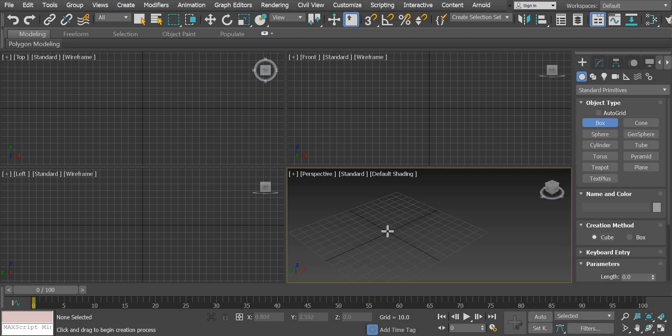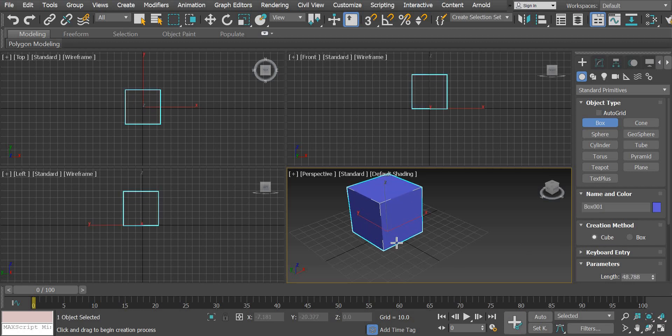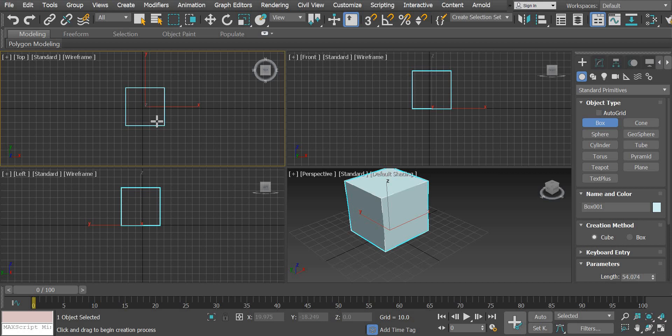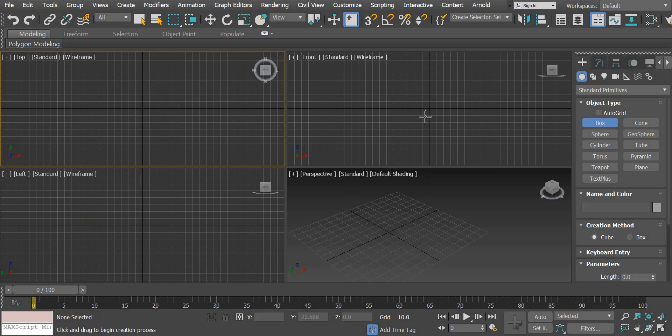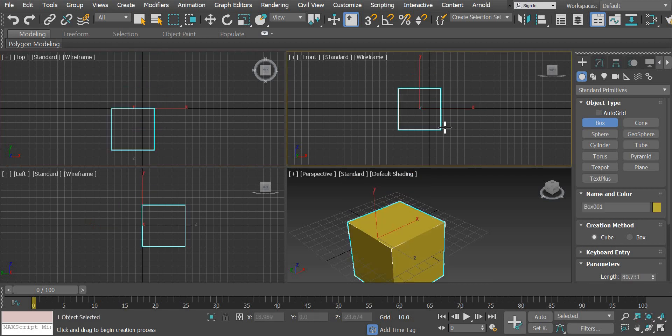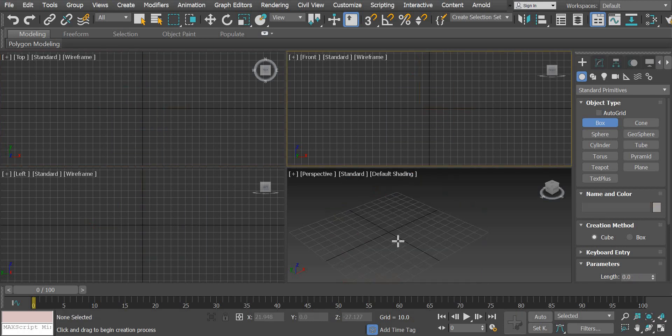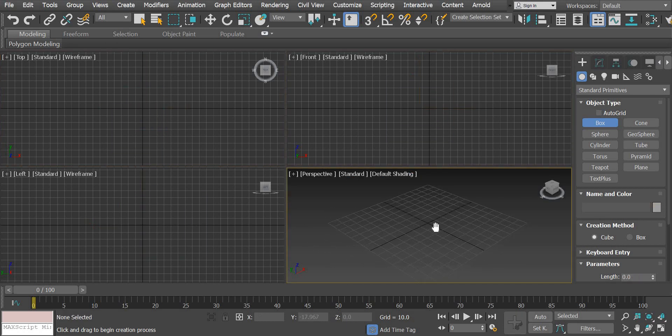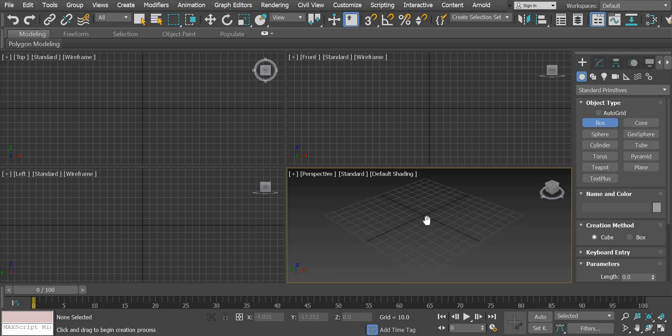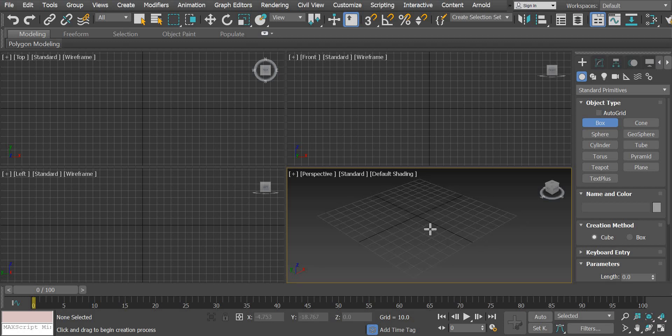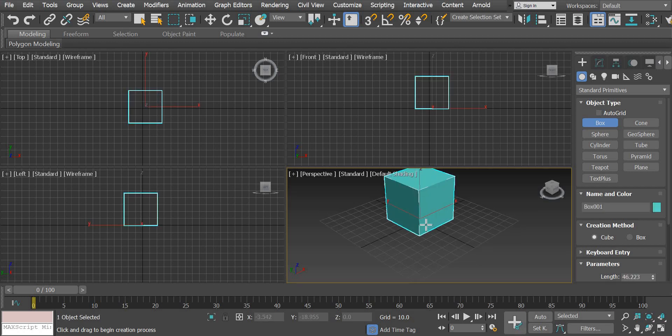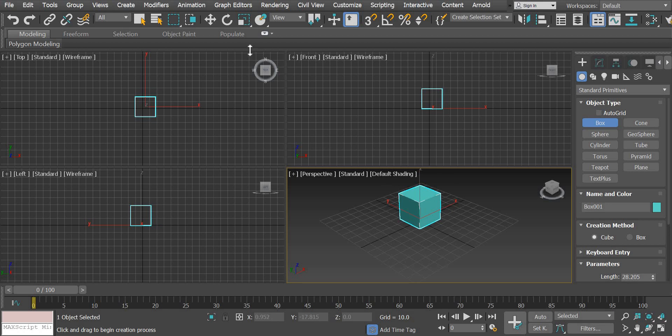So all you have to do is click and drag and you can see I can do this in the perspective view or the top view or the front view. It doesn't really matter where you created it. So I will start it in the perspective view to create a basic cube.